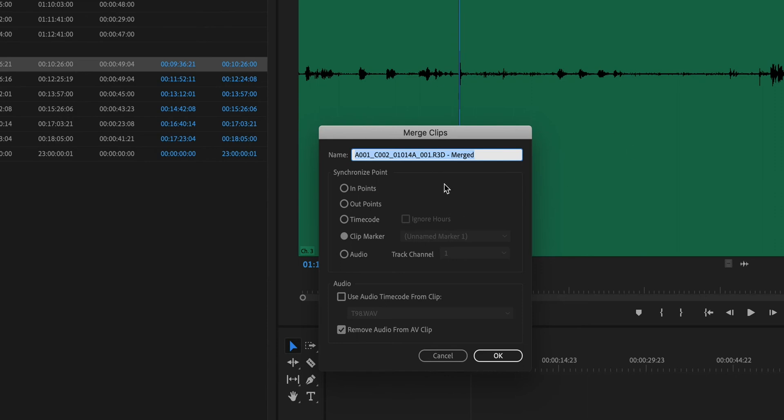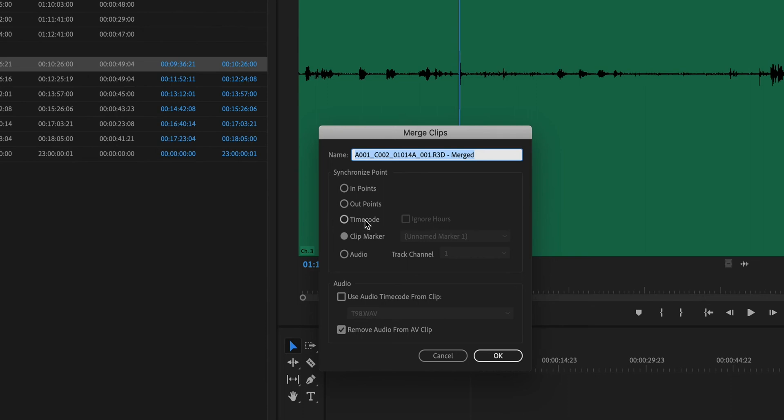And I choose merge clips. So this dialog box, the first time that it comes up, it may look slightly different for you. I'm going to choose clip marker because it saw that there were markers for both of those, which is great. But you see, I could also merge clips by in points, out points, time code, as I talked about, if I had a time code recorder and a time code slate. And I could sync through audio channel 1. I could use the time code from a clip if I had it. But again, I'm not using the time code for that. And finally, this checkbox is important.